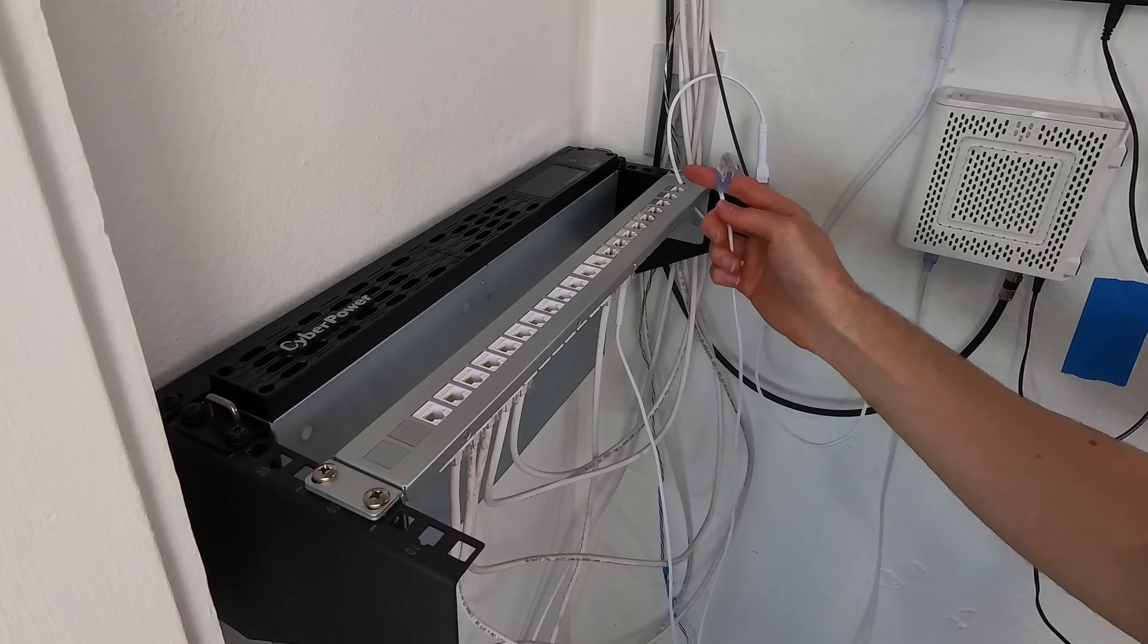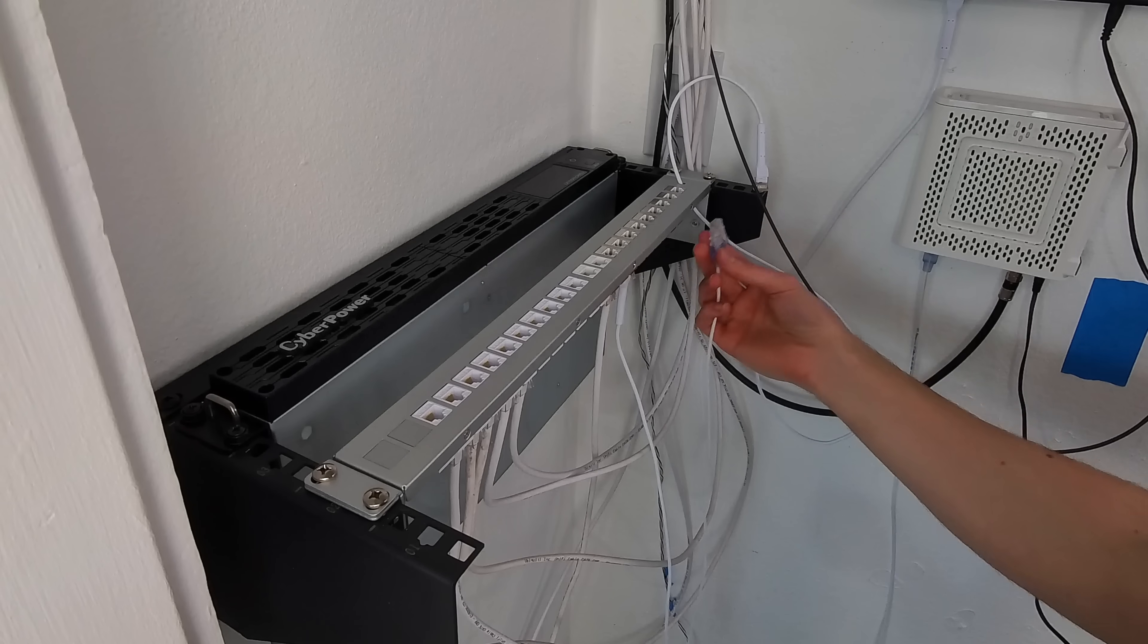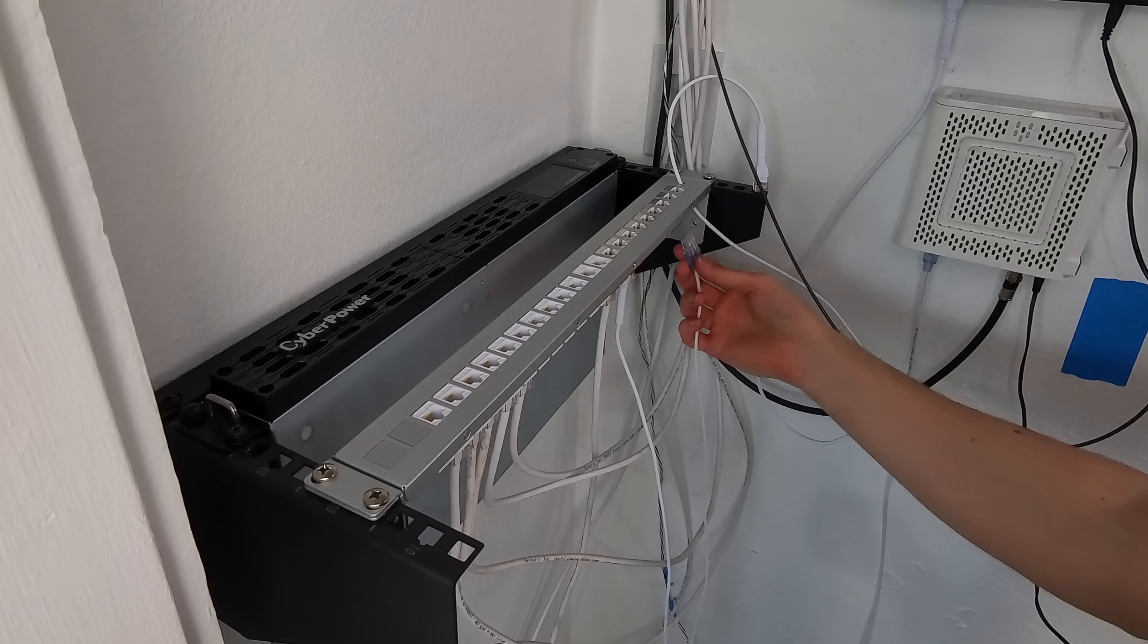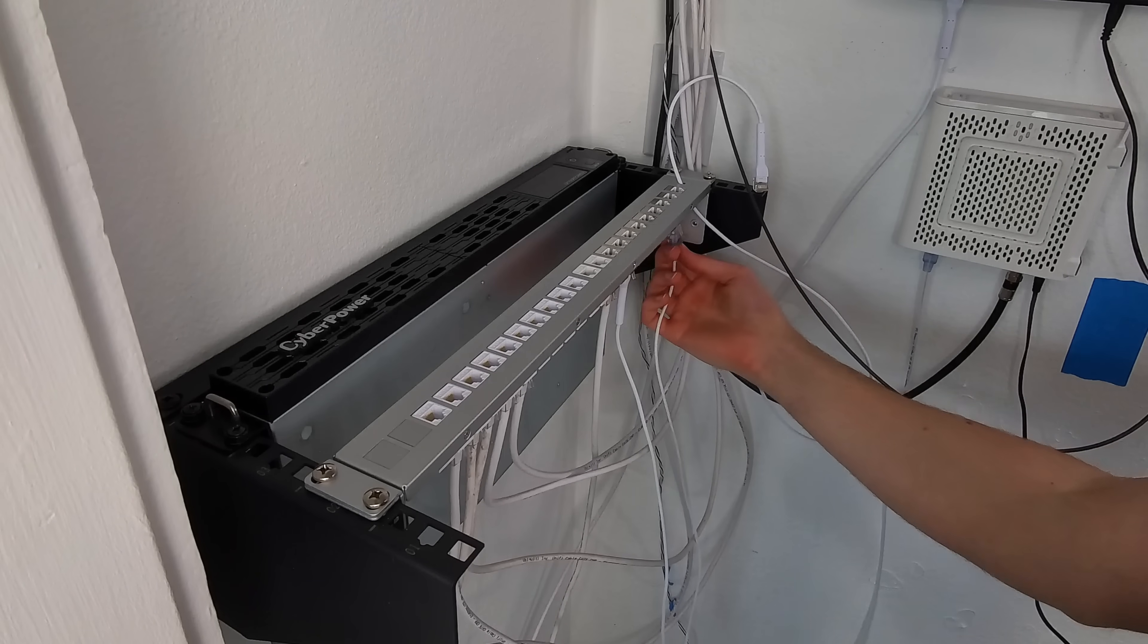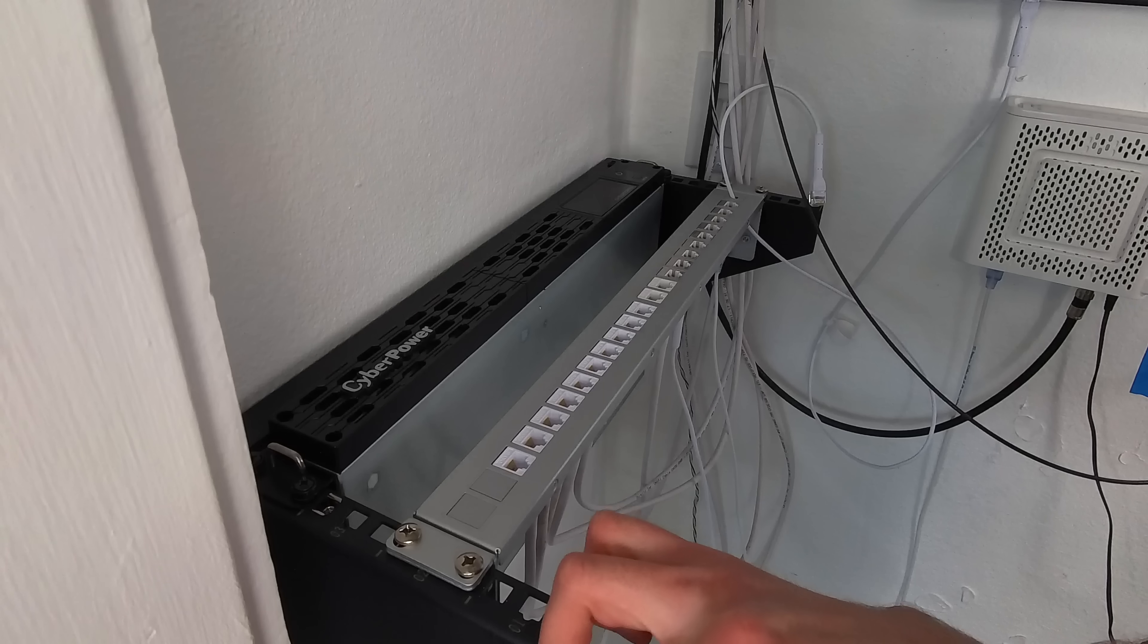Because here, again, for my second internet provider, I can just use the coupler again. Okay, so this is coming off my second ISP or internet service provider. I'm just going to plug that in.